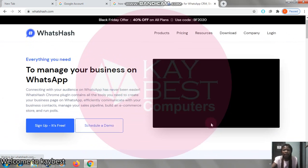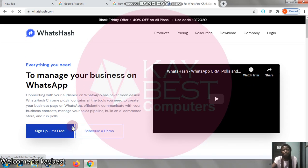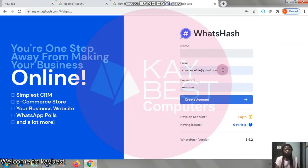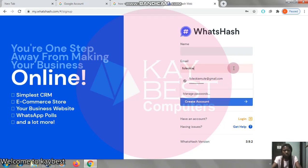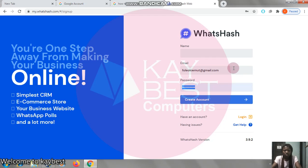Okay, so here we are. You click here — Sign up. It's free. Don't forget to subscribe. I'm going to put it in the next video. It's free.